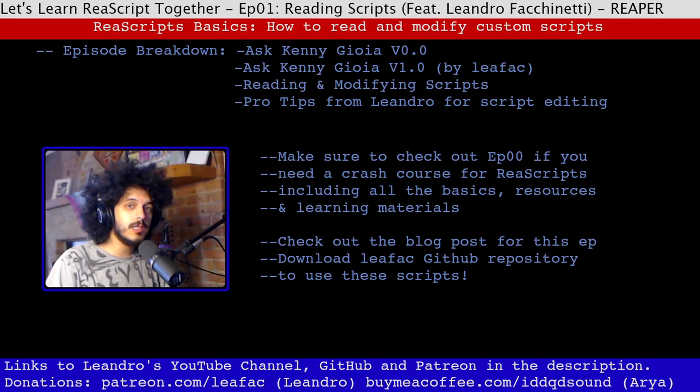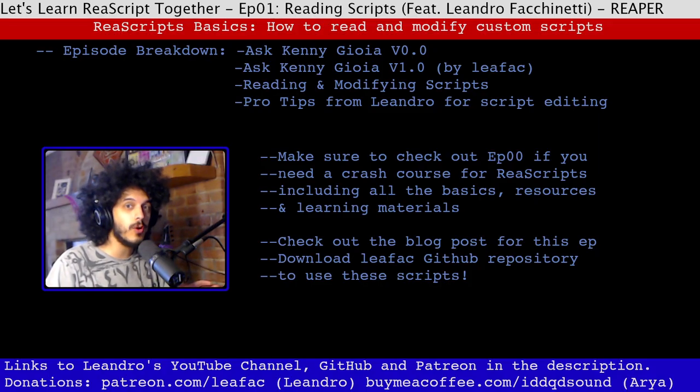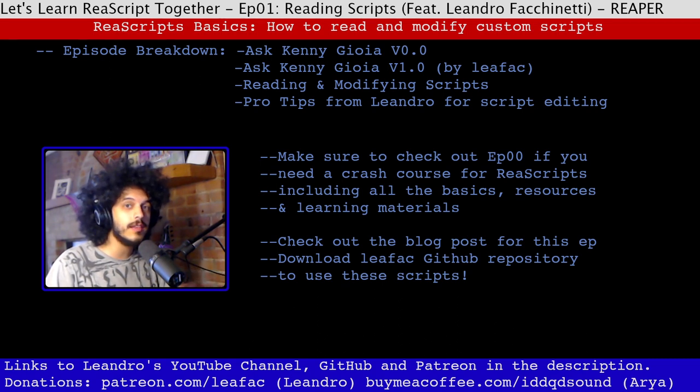Okay. And before we wrap this one up, here's Leandro with a couple more pro tips on the Reaper API and the script editor in Reaper.